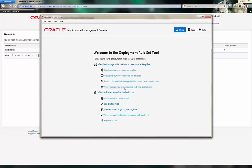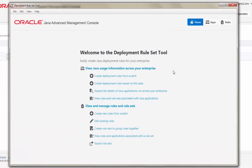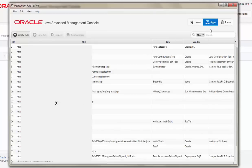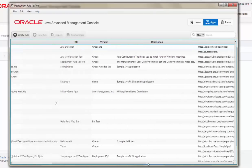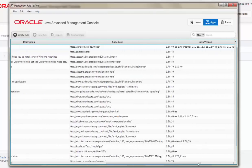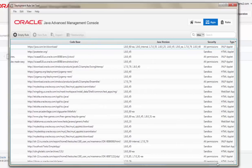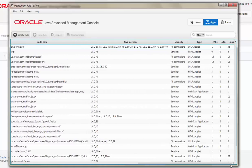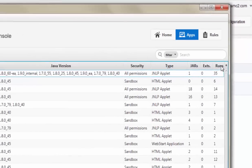The Deployment Ruleset tool opens to the home screen, providing information about what you can do with the tool. The Apps tab shows useful information about Java-rich Internet applications launched through a browser, such as Applet and WebStart applications.